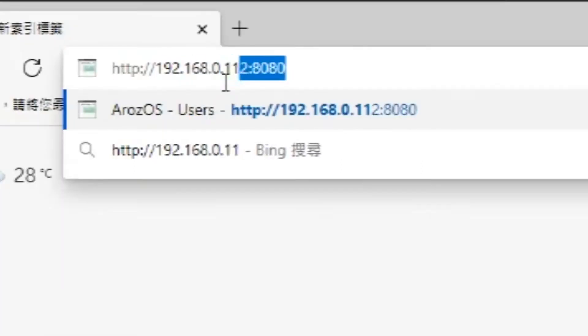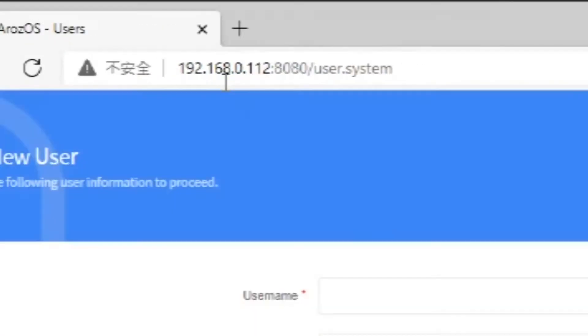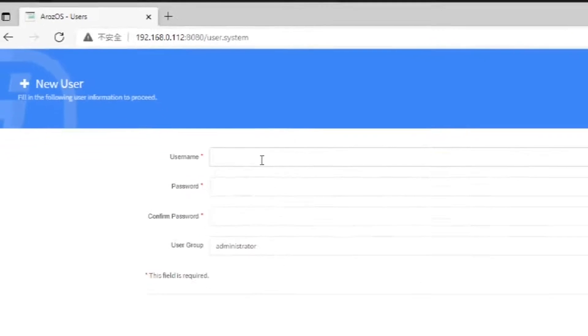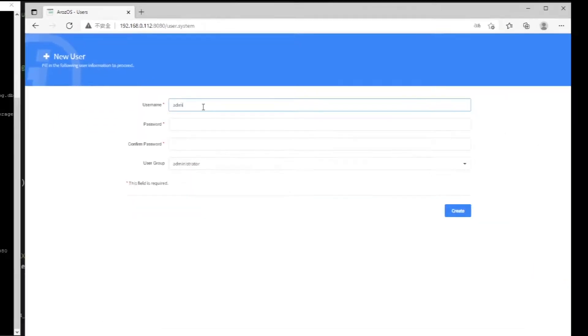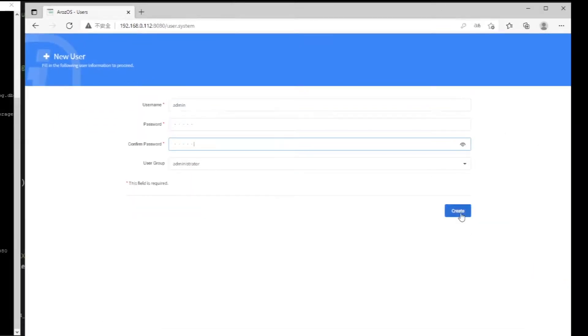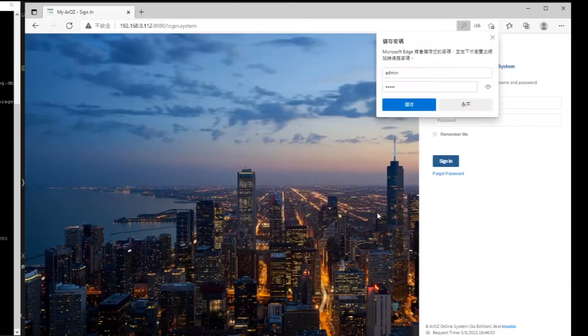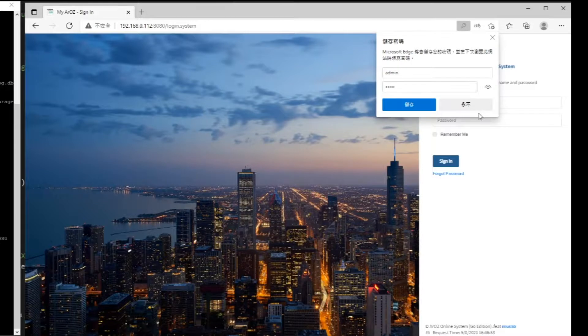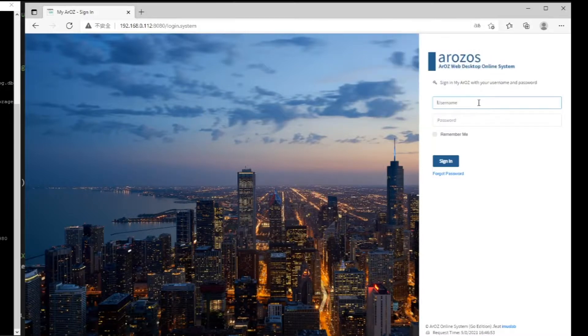When you first access this system, it will be redirected to the user creation interface. Create your administrator account here and then log in to the system using your newly created account.